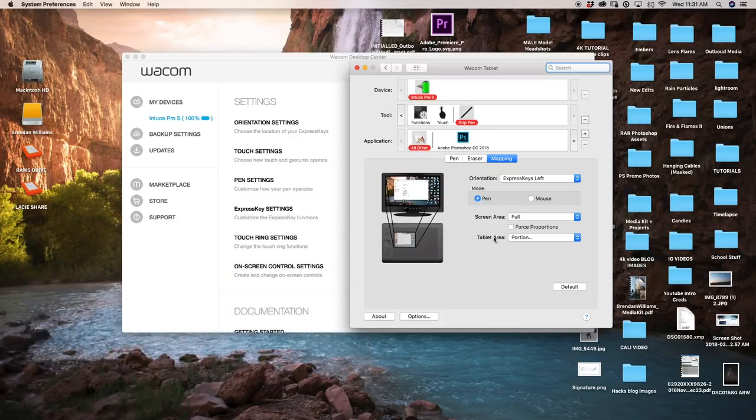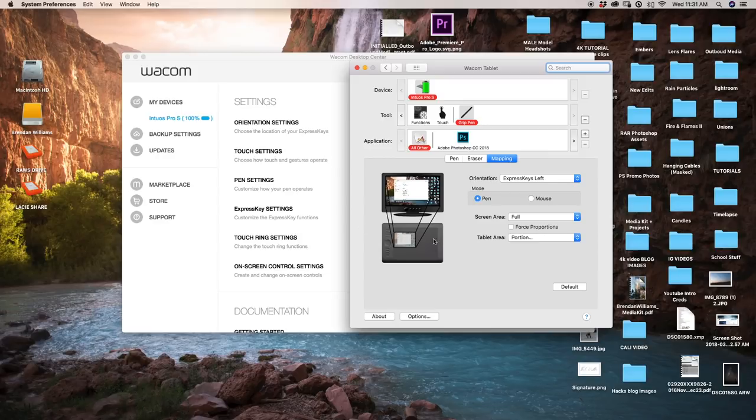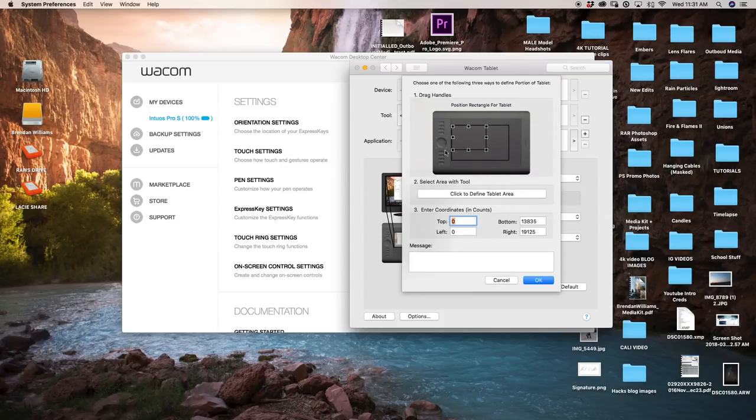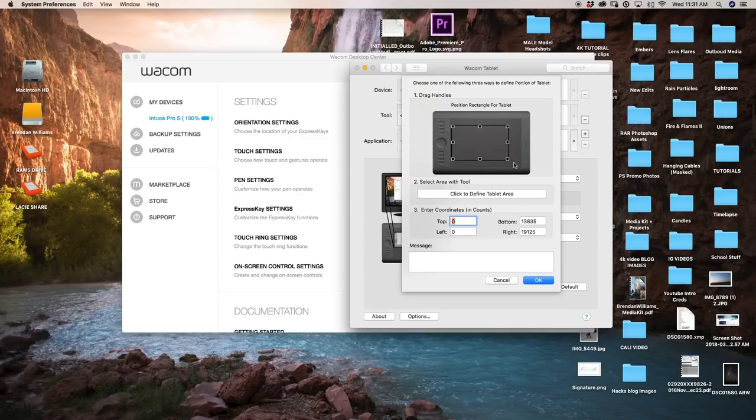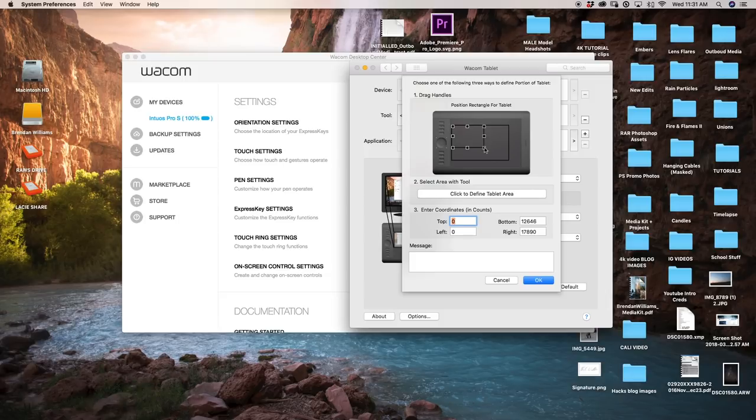To do that, what you can do is just change your screen. Make sure your screen area is set to full and then your tablet area, which is basically the effective area on your tablet that you're going to be using, make sure you set it to portion. When you click portion, an area will come up and you can move this box wherever you want. Right now, that will map corner to corner on my tablet to corner to corner on my screen. Since I don't want that, I'm going to be somewhere back in here. Once you have the area that you're happy with, you can just go ahead and click OK.